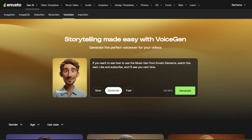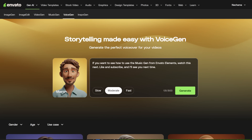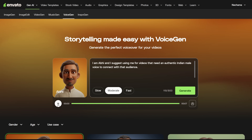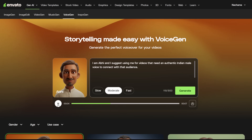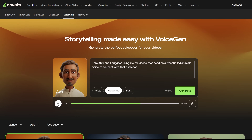I will also give some tips on how I use the voices so you have something interesting to listen to while hearing the examples. I am Abhi, and I suggest using me for videos that need an authentic Indian male voice to connect with that audience.